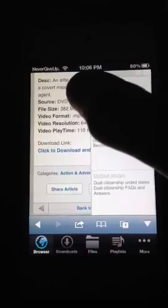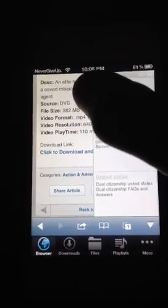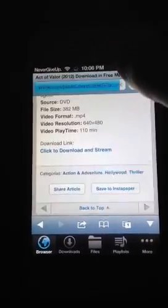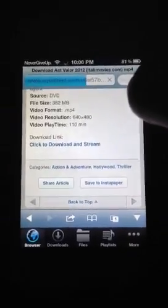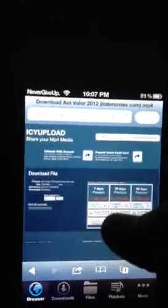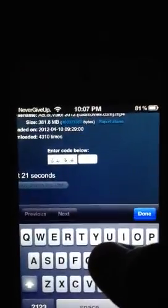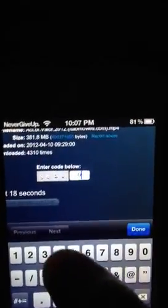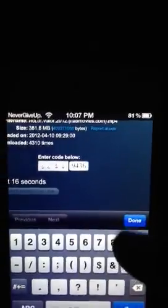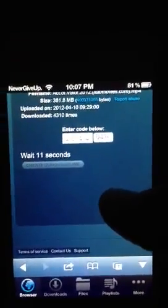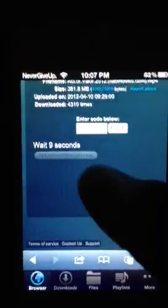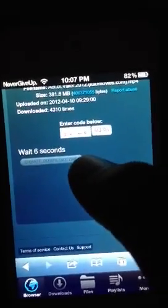My source is a DVD, so that means somebody had it. What you want to do is click to download and stream. It should open up like this. You click on it and it has a code that you have to enter. So enter the code and press Done, then wait for the link to generate or create.